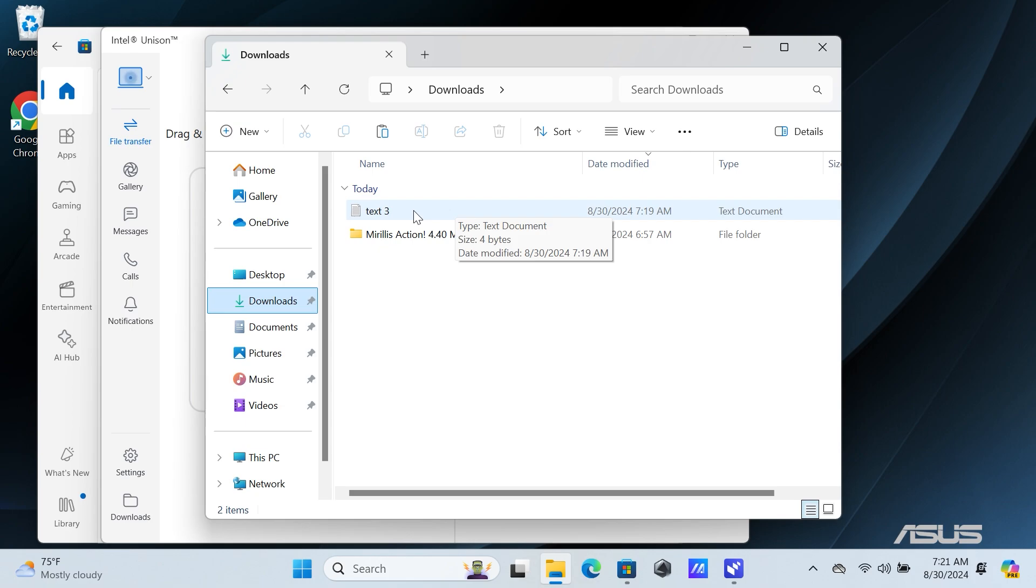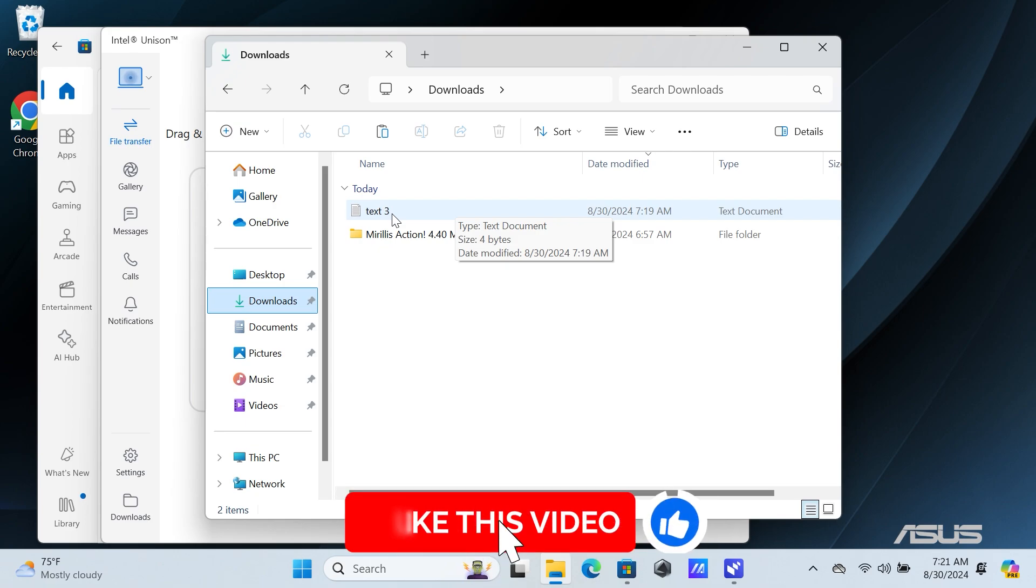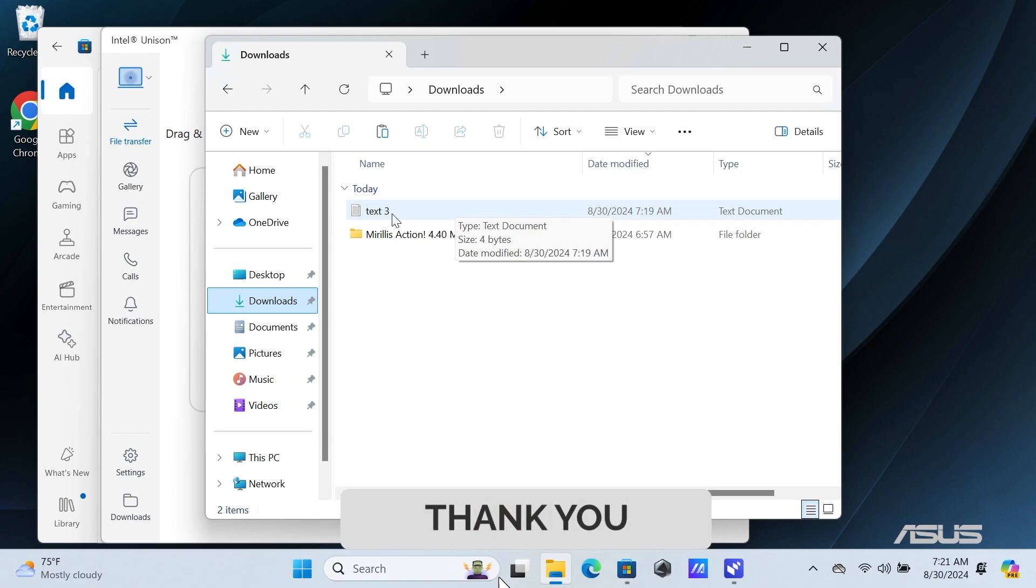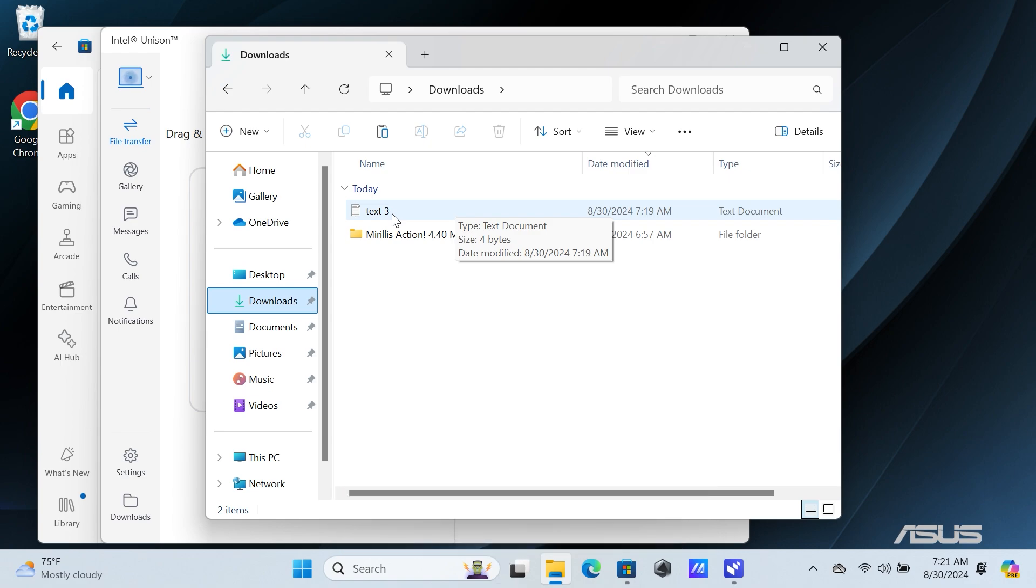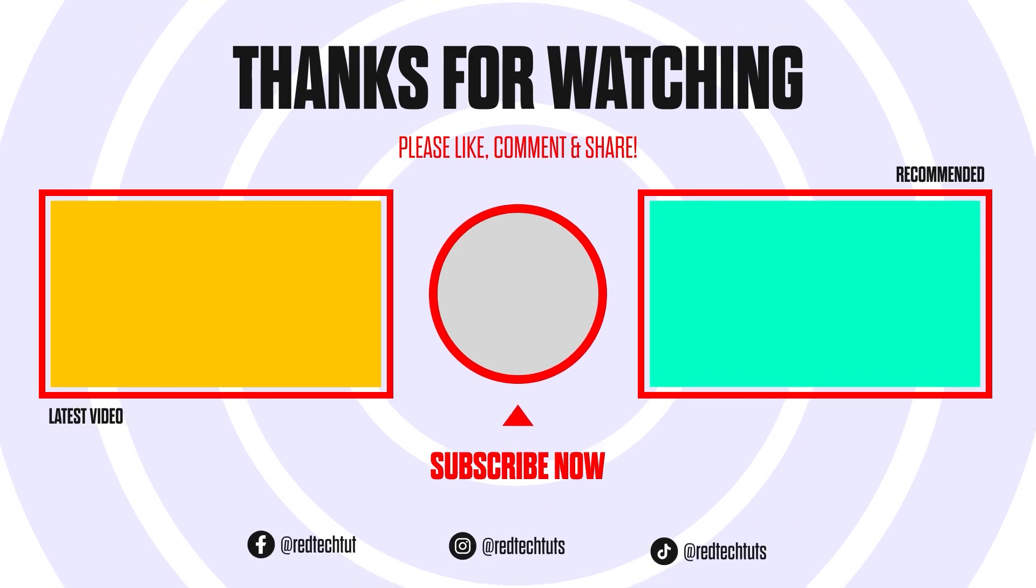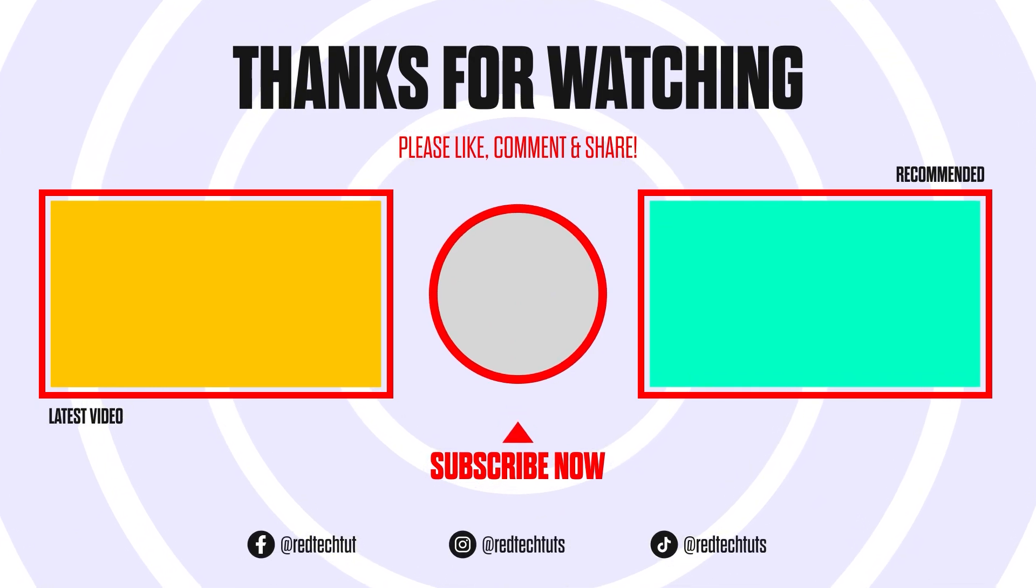I hope this tutorial helped you to easily transfer files between your iPhone and your Windows PC. If you found this video useful, don't forget to give it a thumbs up and subscribe for more tech tips and tutorials. See you in the next video. Bye.